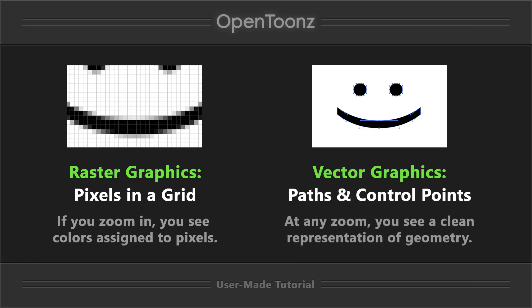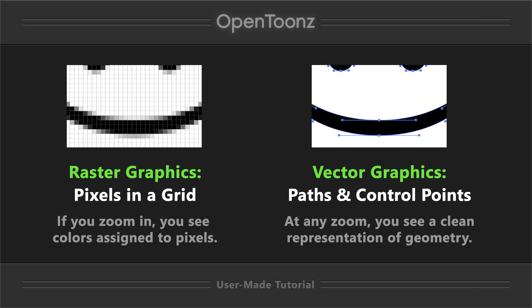Vector graphics, by contrast, is geometry that's composed of control points, and regardless of zoom, you'll see a representation of that geometry.